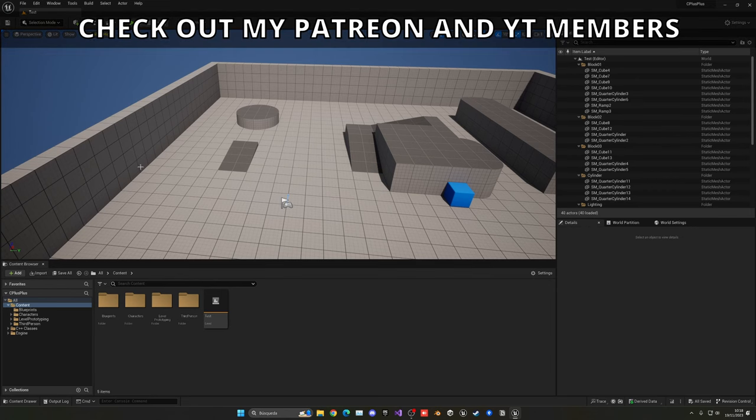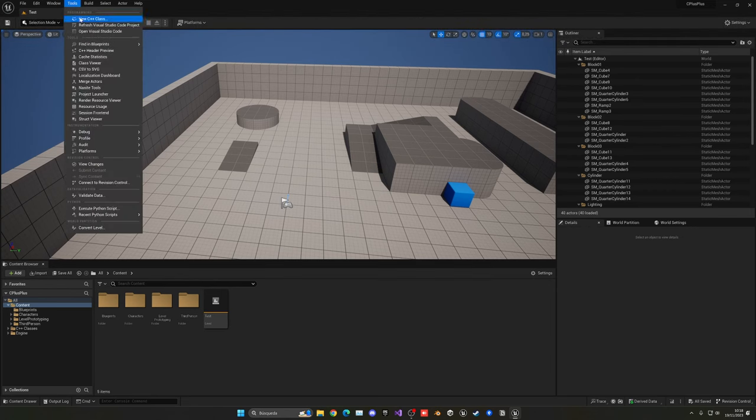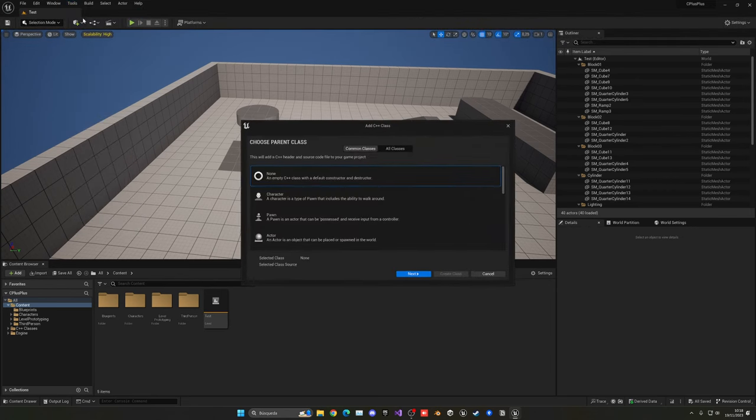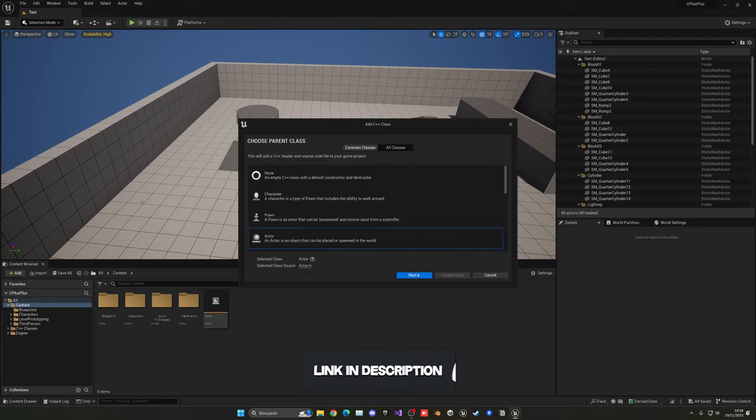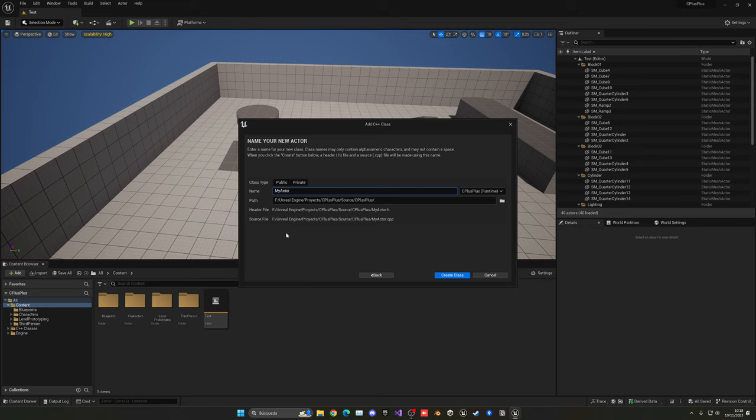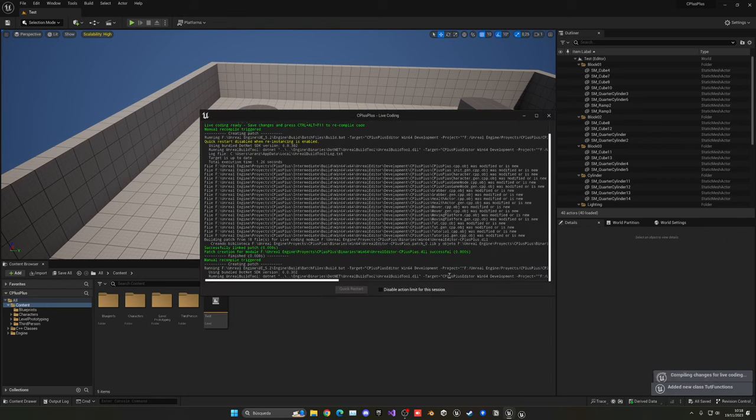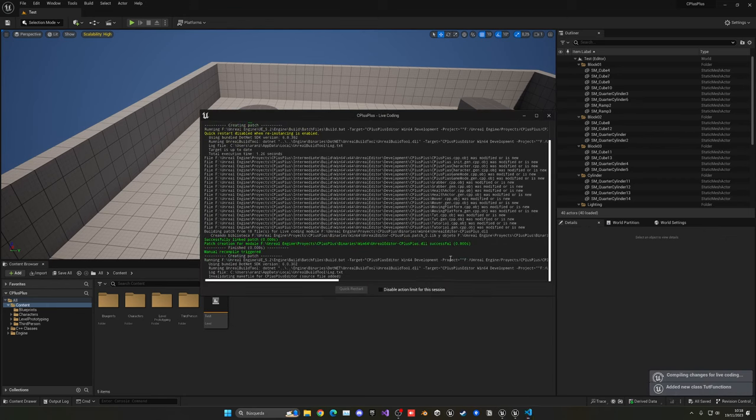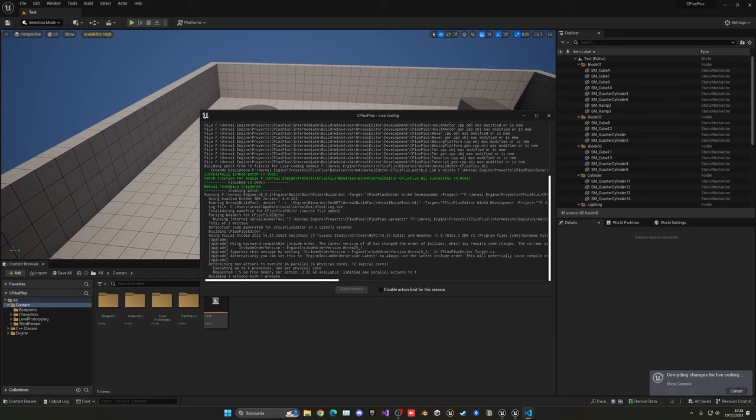All right, so the first thing I'm going to do is create a simple new class. Let's create a new C++ class and let's just select actor so we can drag it into the level. It doesn't really matter. Let's select next and now if you created the project initially using blueprints from the Epic Games launcher, don't worry because this will convert your project to also use C++. So let's just name this tut functions, something simple and let's click generate class. And this will basically go ahead and open everything that we need. In this case, Visual Studio.